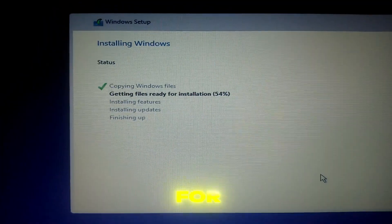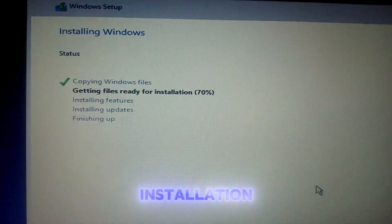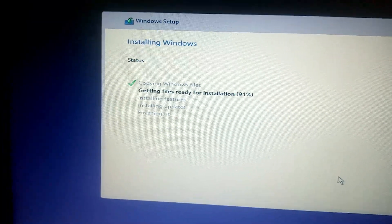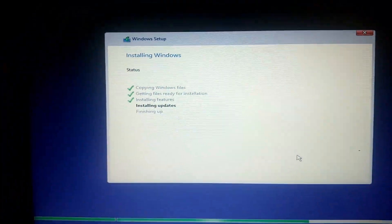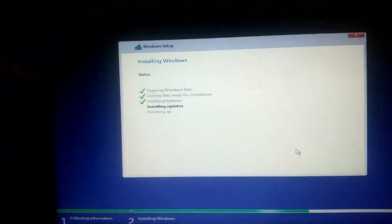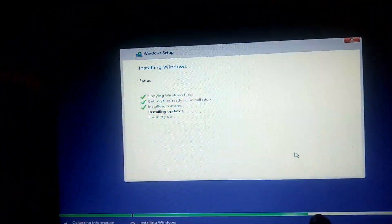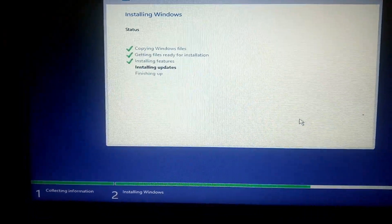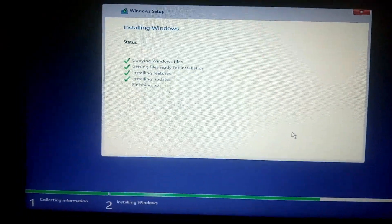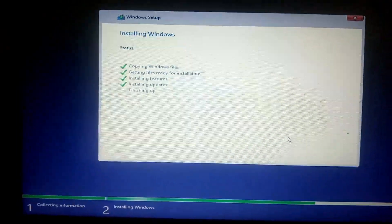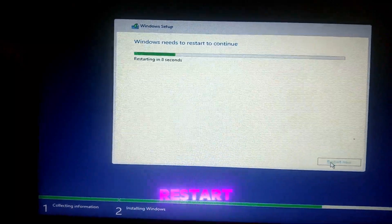Now wait for the Windows installation to complete. Your PC will restart during this process.